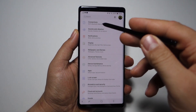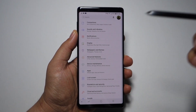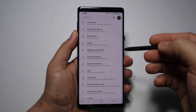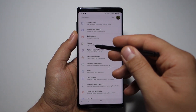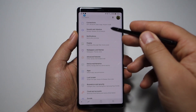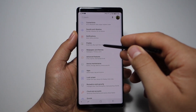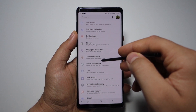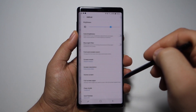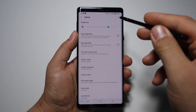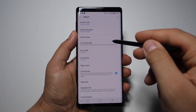I have two simple solutions to run any application in full screen mode on your Galaxy Note 9, and why not Galaxy Note 8. Just go to Settings, then Display settings.